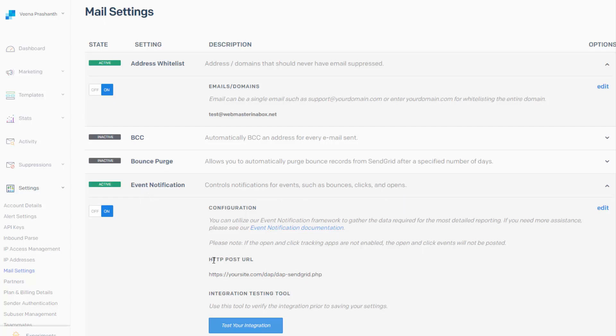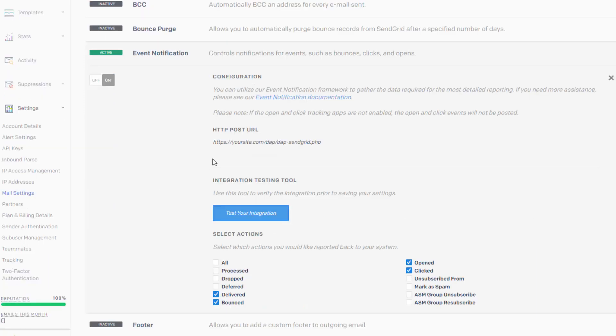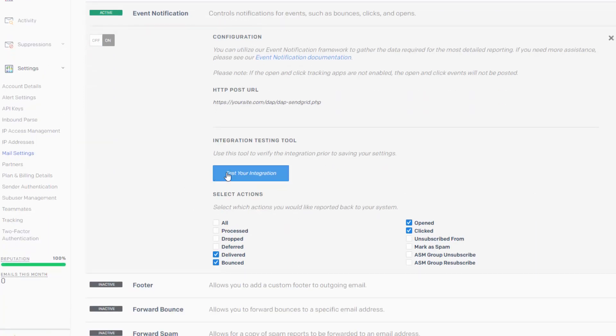So here you will have to enter this HTTP post URL. So it needs to be set to your domain name slash dapp slash dapp dash sendgrid.php. So this part is always going to remain the same. Just replace your site.com with your domain name. So after you enter the HTTP post URL, you will have to let SendGrid know what actions should trigger a notification to Dapp.